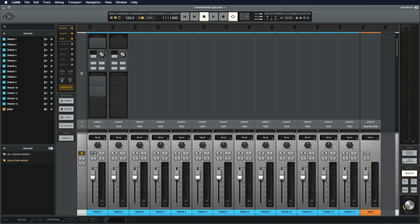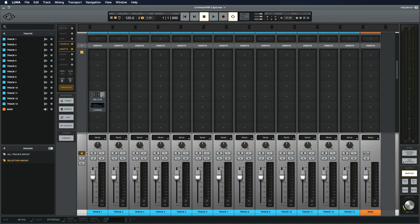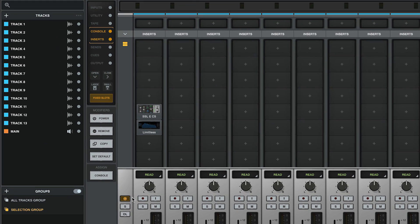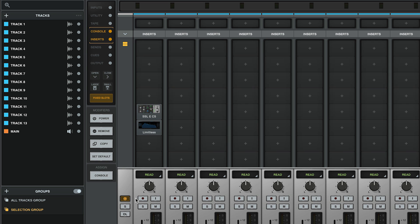Additionally, Luna stores and recalls these UAD plug-in chains per track, making future fixes or overdubs a breeze. Any plug-ins inserted in slots five through eight are bypassed and will be reactivated when the track is no longer Record Enabled. Similarly, any Audio Units plug-ins that you insert will also be bypassed while the track remains Record Enabled.